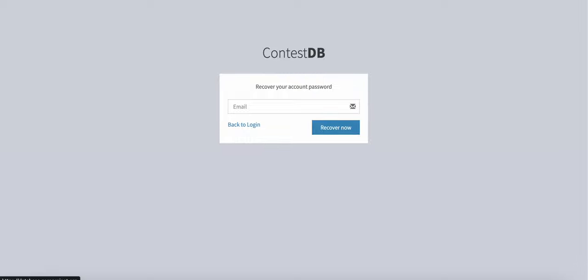You'll be redirected to a new window where you will be asked to enter your email address. Once you have done so, click on the recover now button.